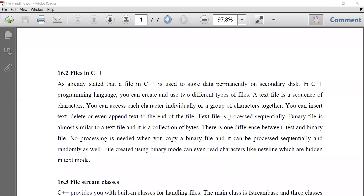The topic for the day is file handling in C++. A file is a collection of a sequence of characters that are permanently stored on the disk. We can open or access a file in two modes: one is called text mode and the second one is called binary mode.